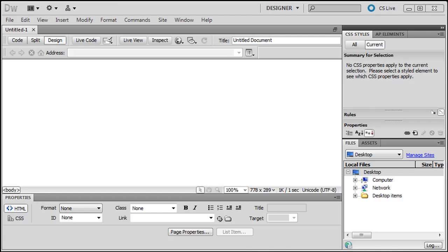Hi, this is Ralph and in this video I want to use Dreamweaver CS5 to set up and establish a new website. So starting from scratch here, I just want to give you a little bit of clean up first.